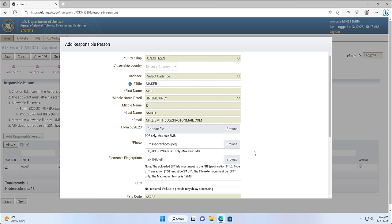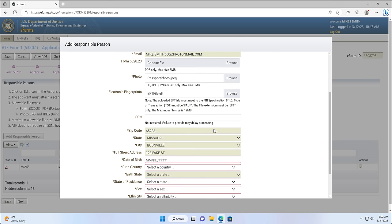Box 13: Social Security Number — this is your social security number and isn't required. However, entering your social security number will aid your background check and is recommended by the ATF. The ATF further indicates that failure to provide may delay processing. You won't need to include the dashes; they'll be populated automatically as you enter your social security number. Boxes 14, 16, and 17 — Zip Code, City, and Full Street Address — are automatically completed based off of your profile information.